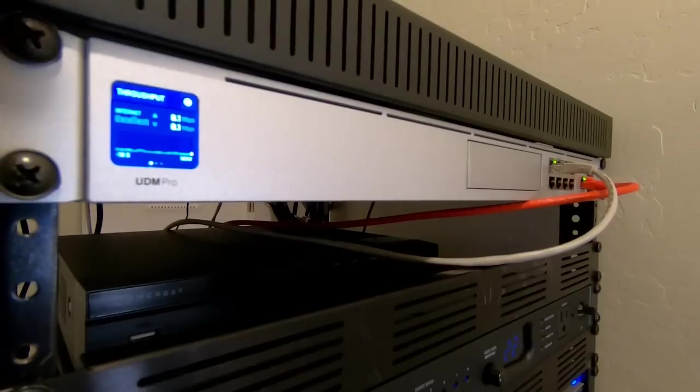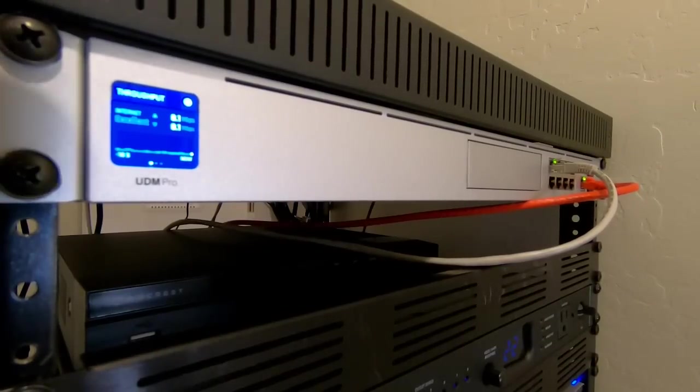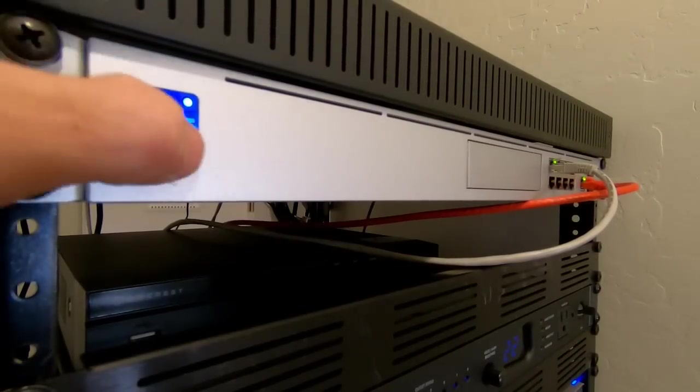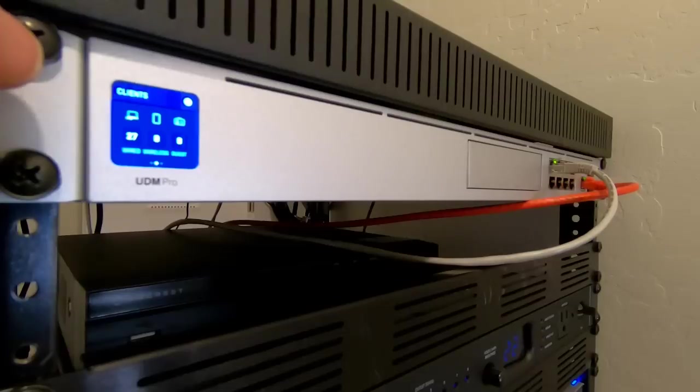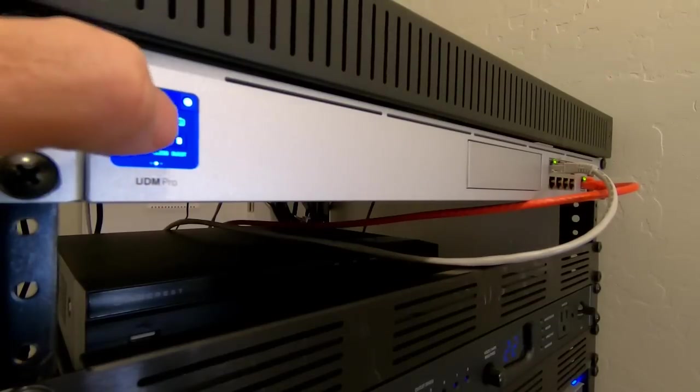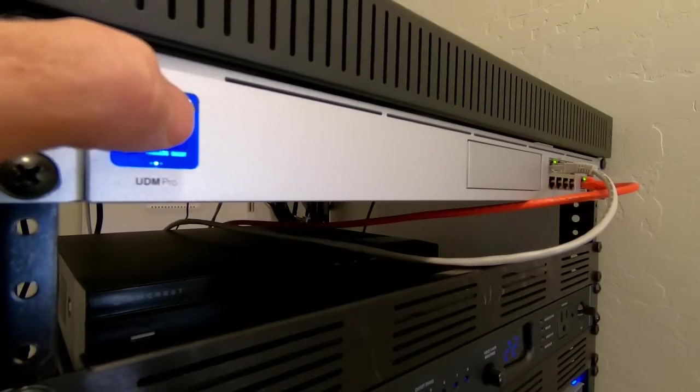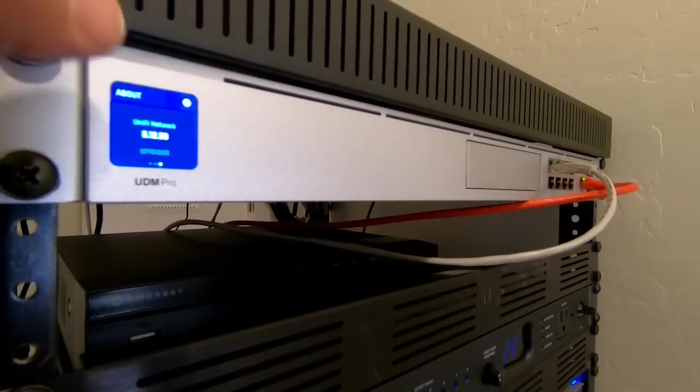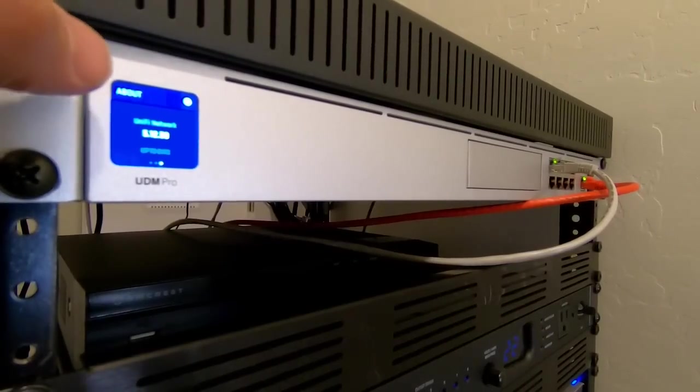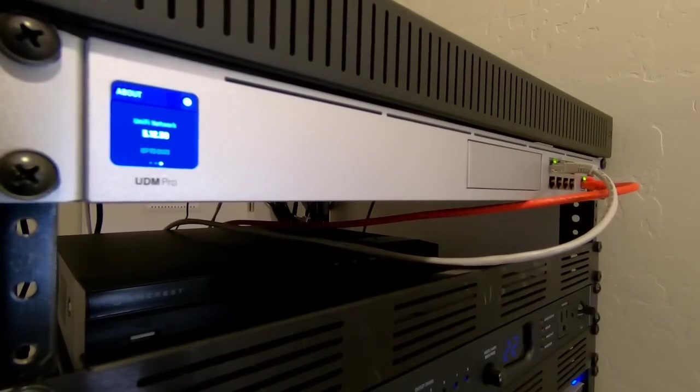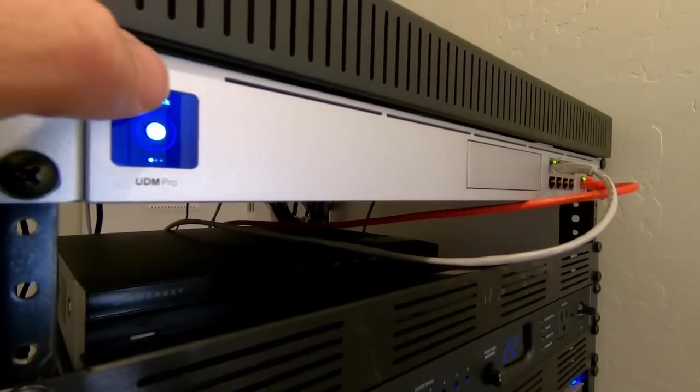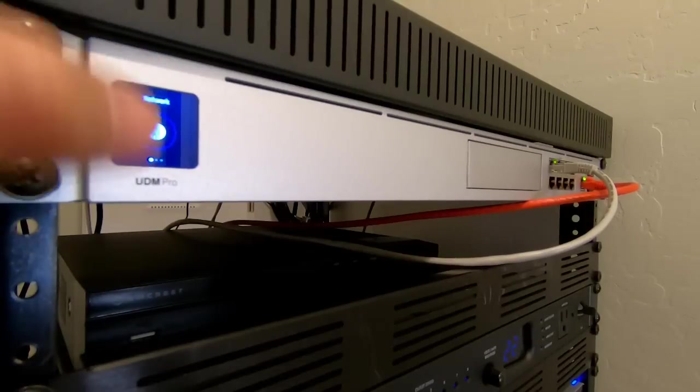And network. Click on that. Oh, it shows the throughput. Right now, 0.1 megabits per second internet speed. Swipe over. 27 wired clients. Nothing wireless. I haven't set anything up yet. And then it looks like another about screen. The unifying network. Maybe that's the controller firmware on there. Swipe back up. That's cool. I just wanted a router with an LCD.